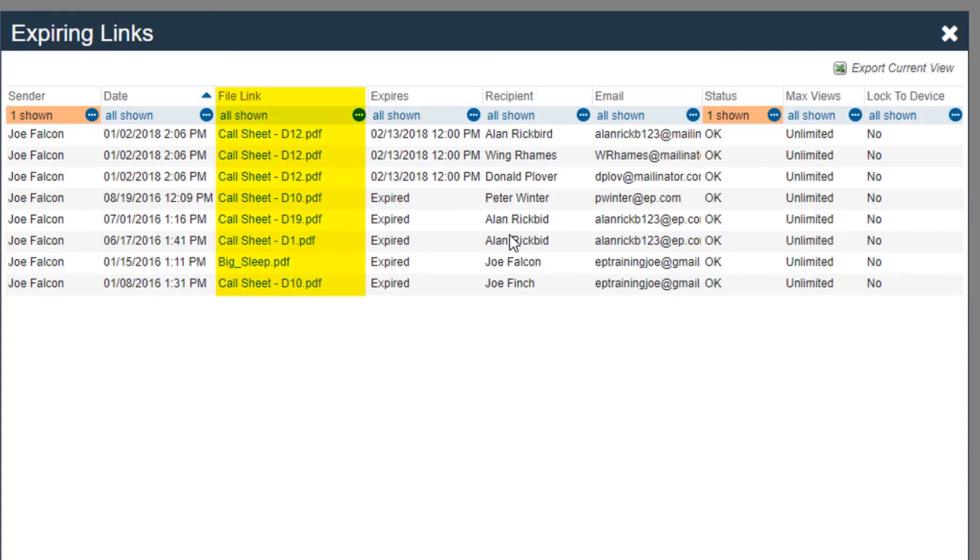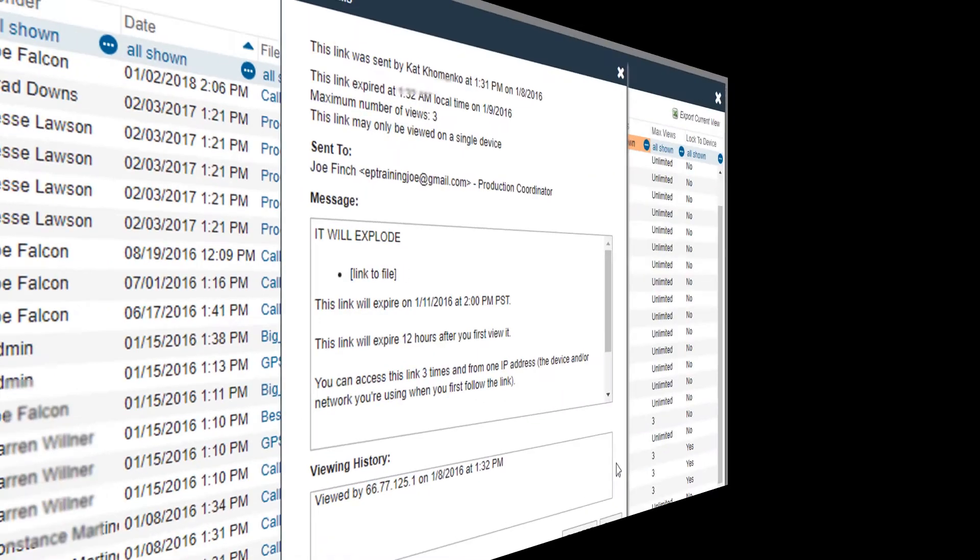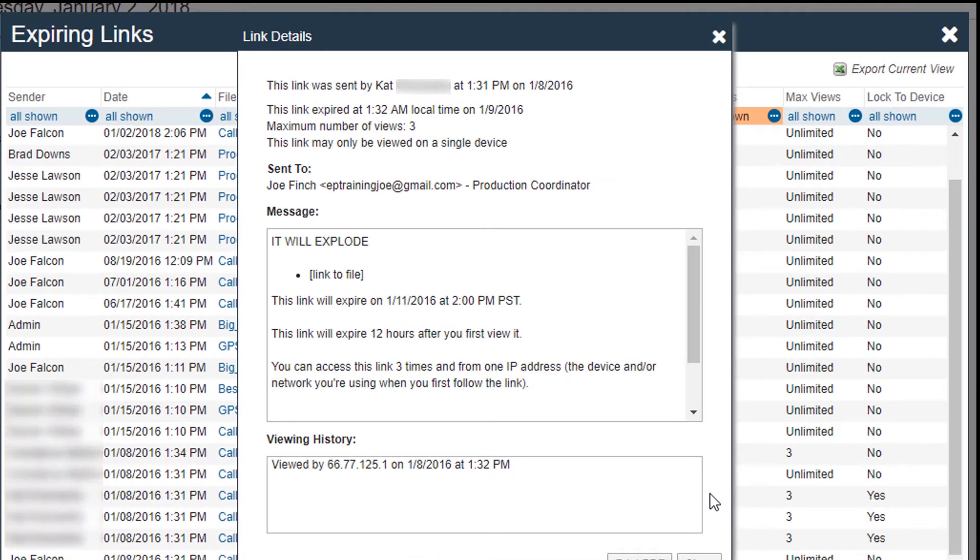Clicking on the actual file link will take you to the file. To see details about the link, click on the name of the recipient. The details page will show all of the security options you chose when you sent out the link. If the link is still active, it will show the expiration date and time. If the link is expired, that information will be reflected here as well.